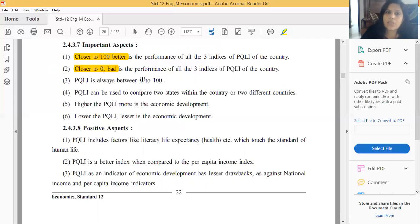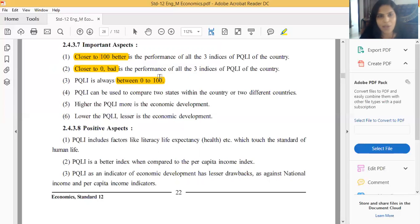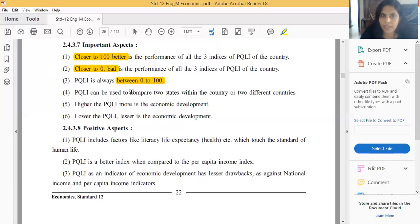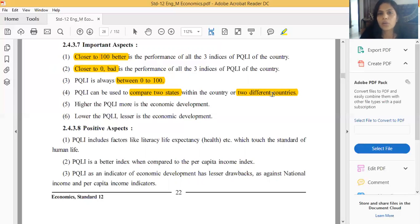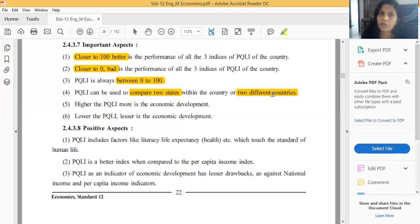The PQLI value will always be between 0 and 100 because of how it is measured. PQLI can be used to compare two states within a country or two different countries of the world. For example, we can compare Gujarat and UP - whichever state has a PQLI closer to 100 has better performance.